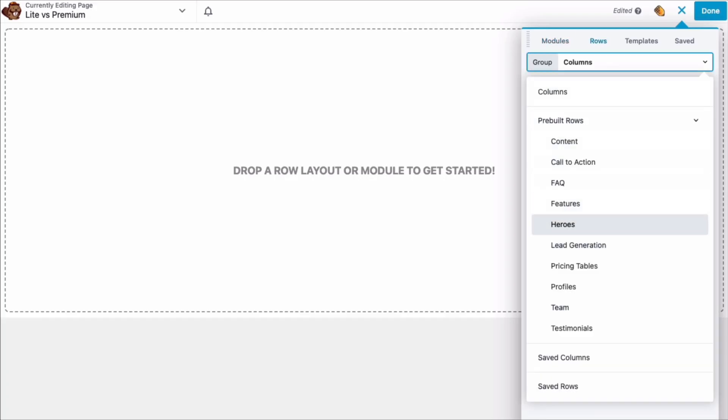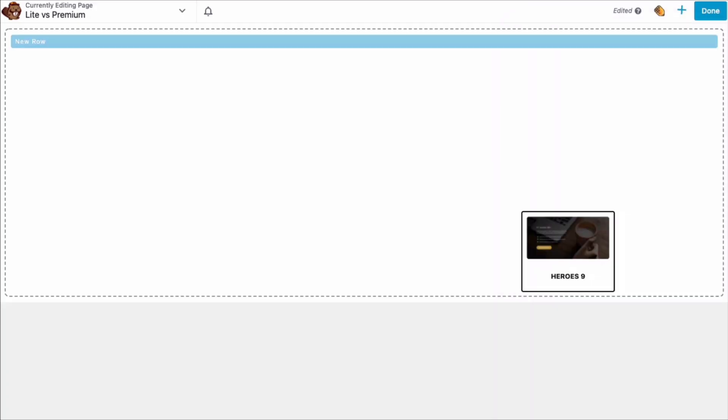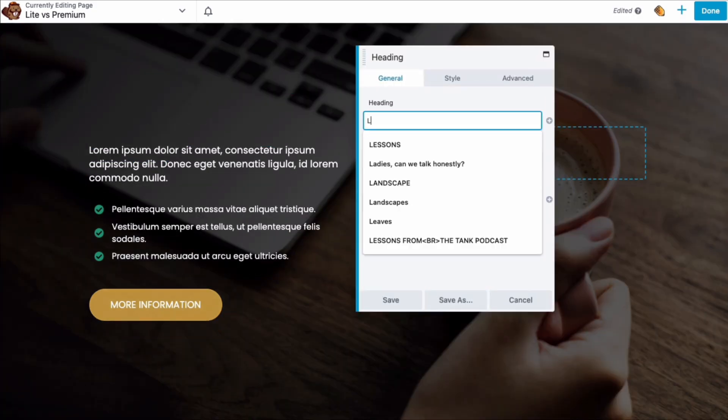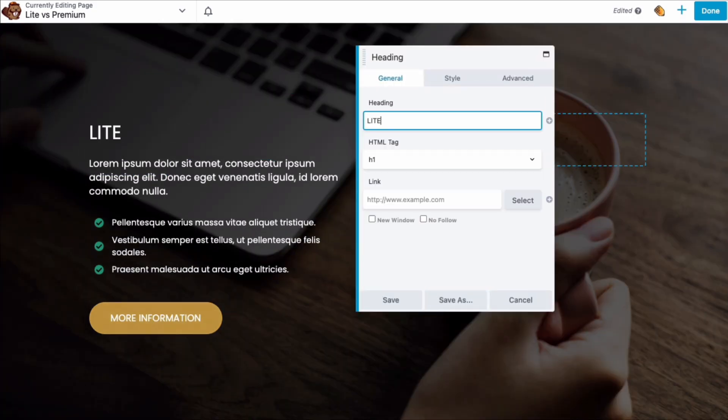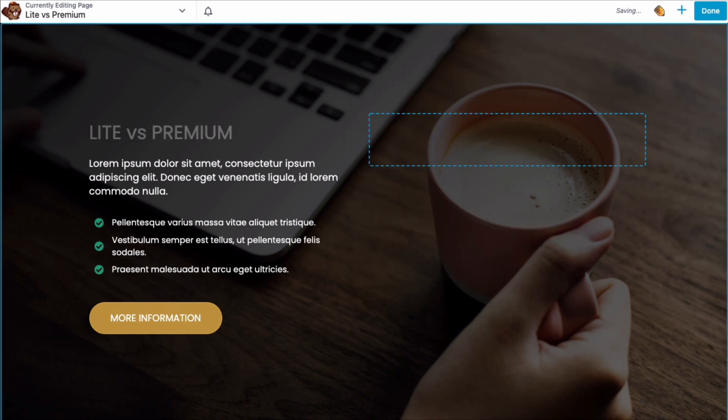Beaver Builder is a drag and drop page builder that lets you easily create page layouts all from the front-end view of your site and without touching a line of code. It's fast and flexible and offers lots of design options to all levels of WordPress users.